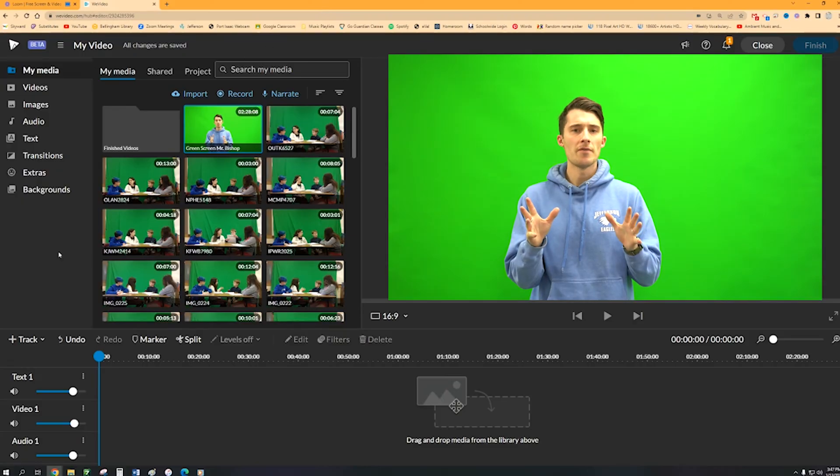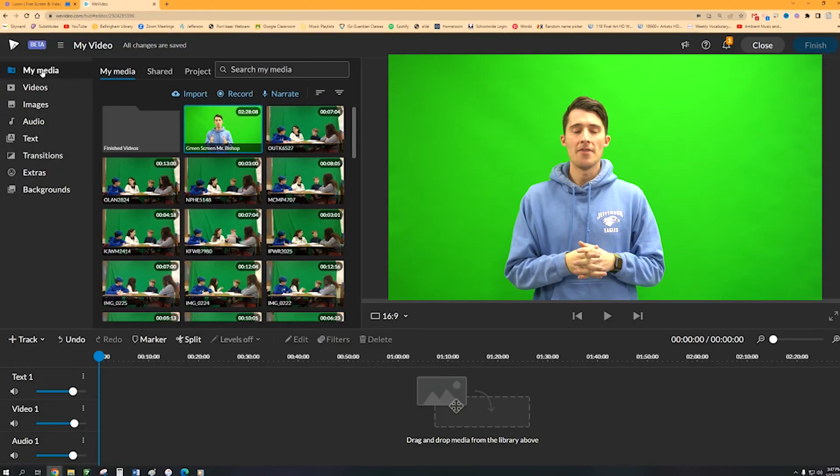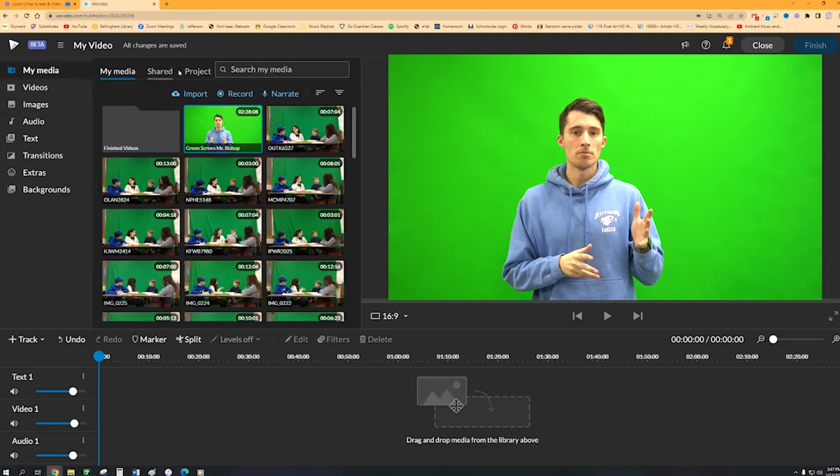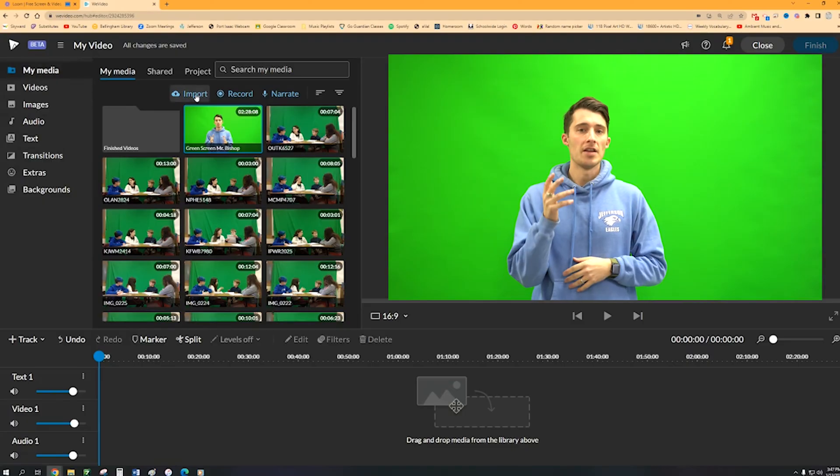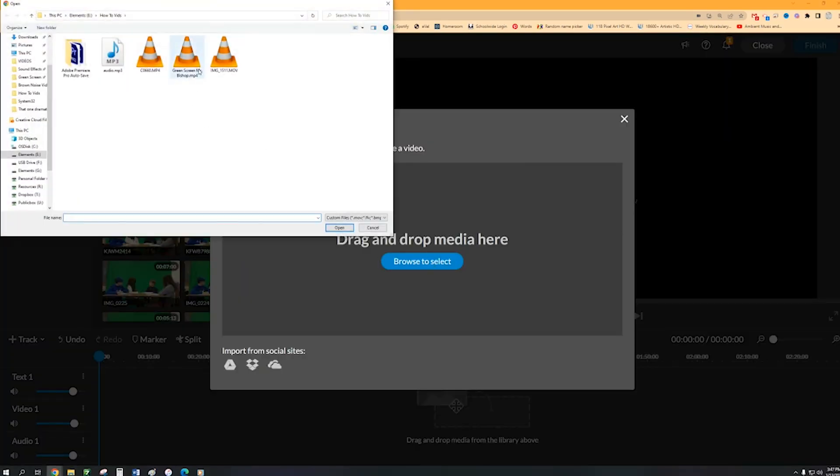So once you have that video all recorded, you're going to jump into WeVideo and then you're going to click on my media and then import, and then click on the video that you just recorded with the green screen.